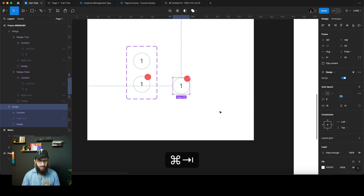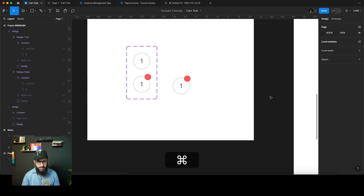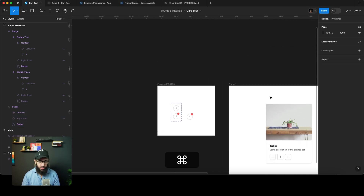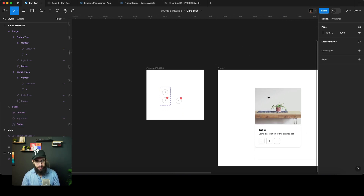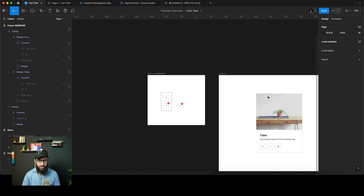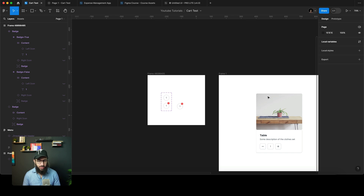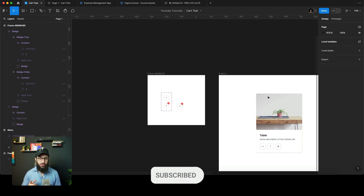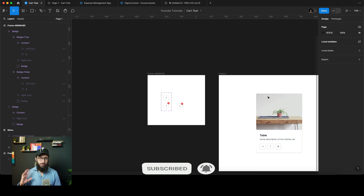Apart from that, there were amazing performance updates — Figma says there are 22% fewer spinners in key use cases, and I have to agree. I'm not sure about the exact 22% figure, but the prototypes now feel a lot faster. Props to Figma for introducing these awesome updates. Do subscribe, hit the bell icon, and I'll see you in the next video — take care, bye!